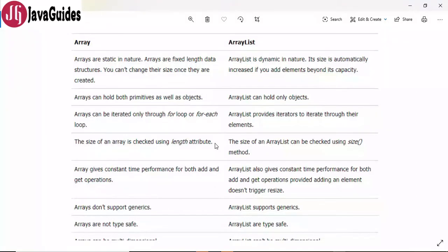Hey everyone, in this video we are going to discuss the difference between array and ArrayList.